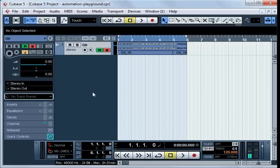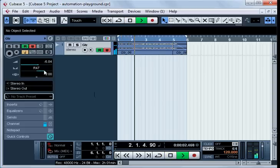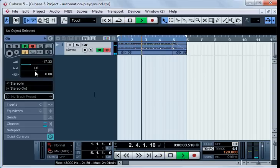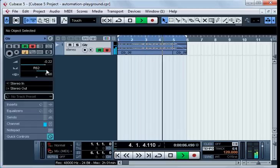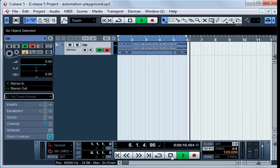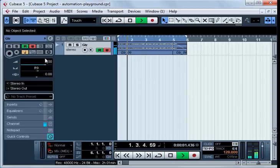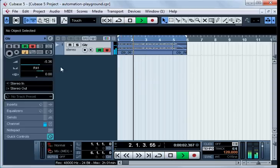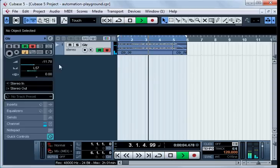In this way, we can record changes of many different parameters. For example, panning. Play it again. You see, the panning is changing now too.